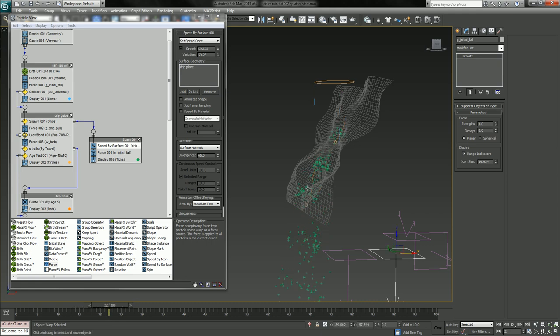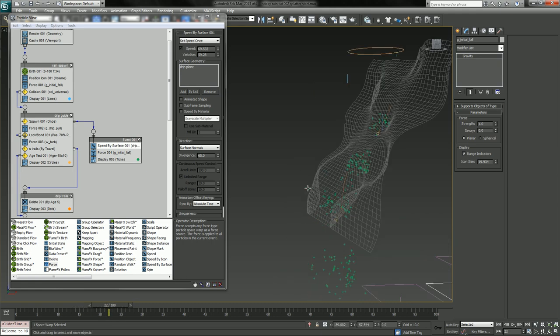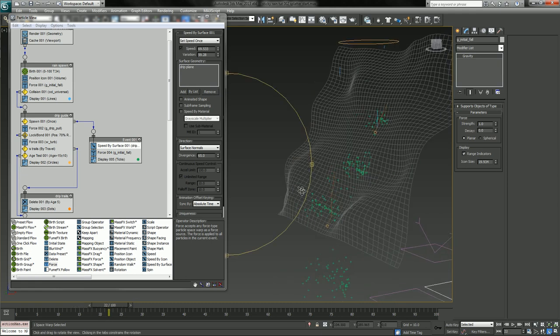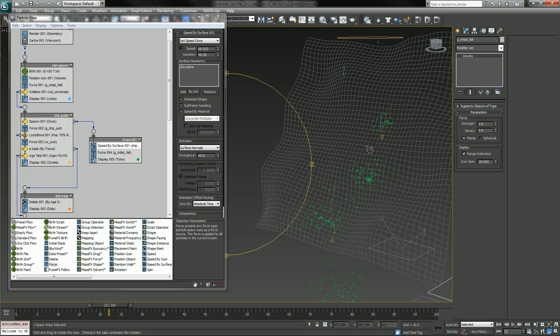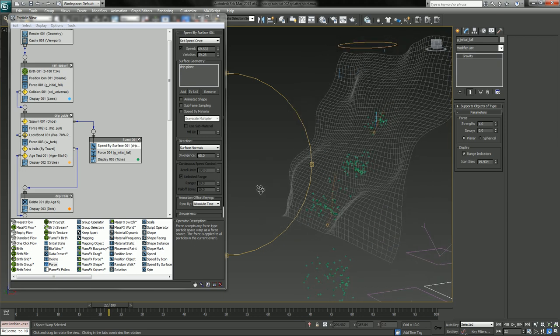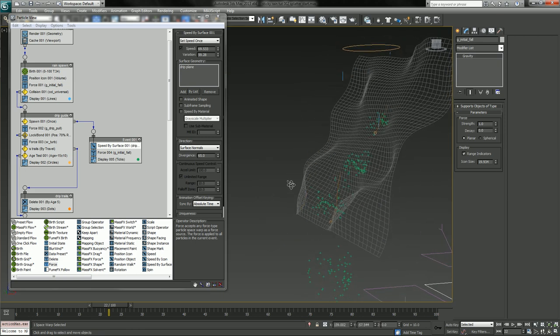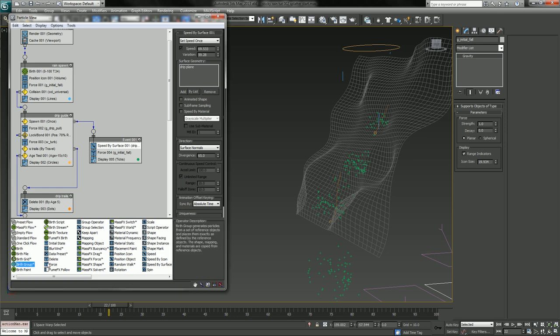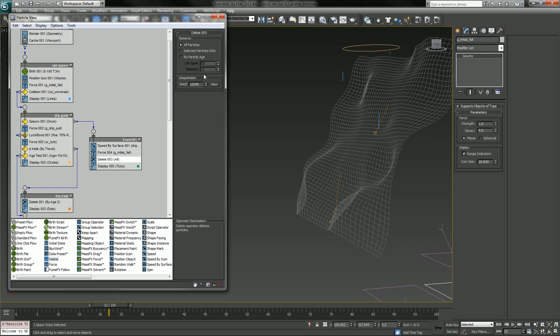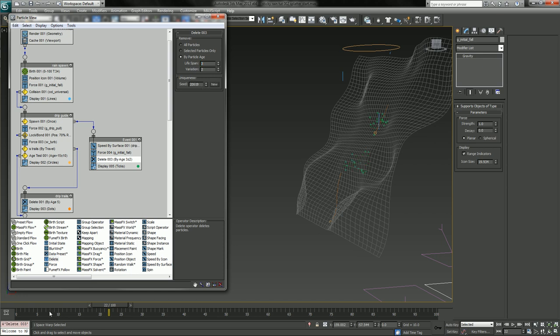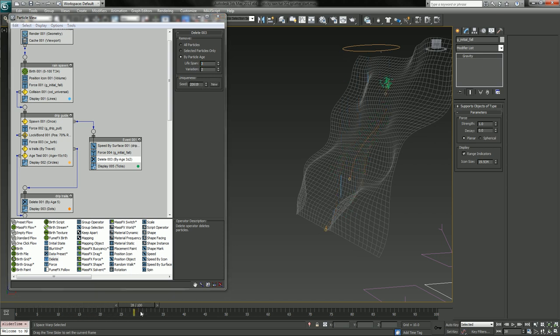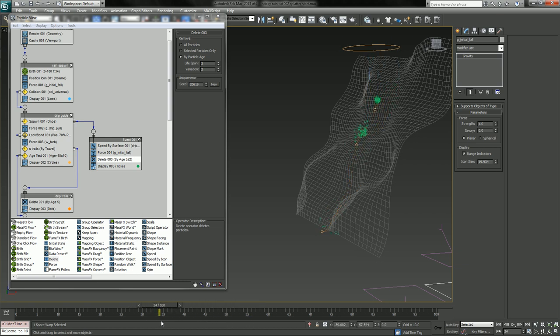We're actually going to keep this simple. What you could do now is make these particles collide again with your object. Each one of those either sticks or forms their own trail. We're going to keep it simple and just kill it off after a certain time. So let's say a particle age.